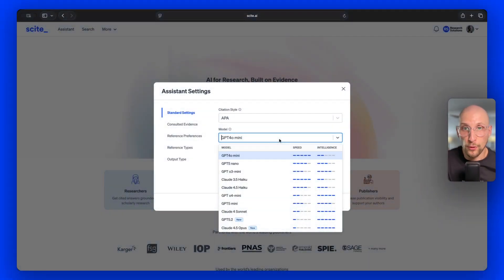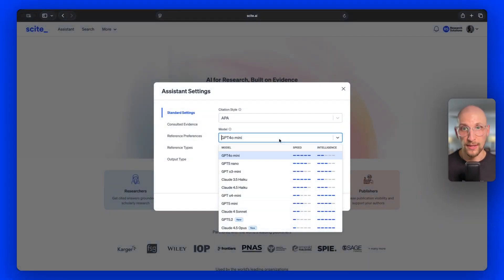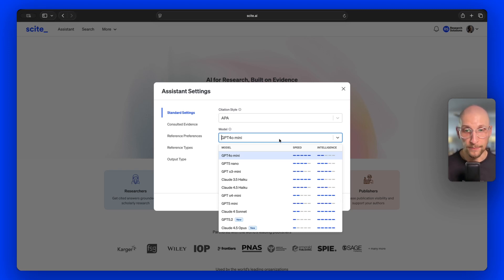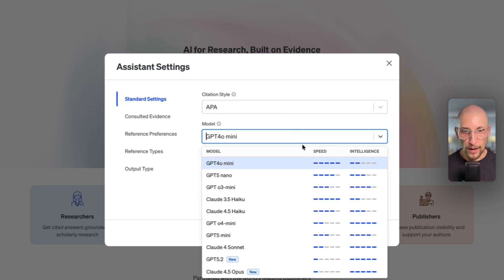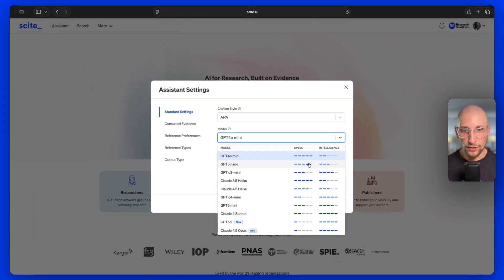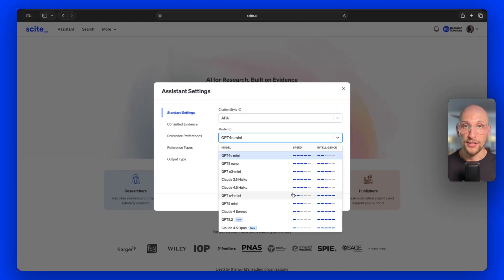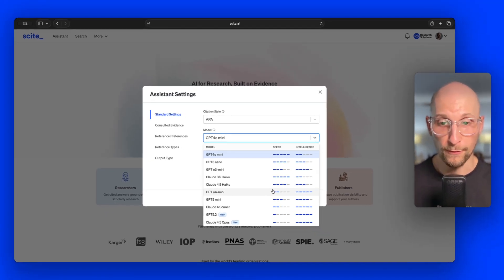You need to weigh this based on the type of question you're asking. We want to continue to improve this because we don't even want you to have to make that decision — there's a lot of benefit in setting this up so we can improve it over time. You can see here we have a little rating of speed and intelligence listed next to each of the models to help you pick what you're looking for.